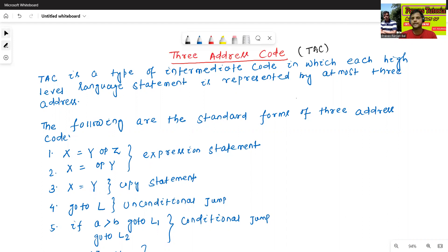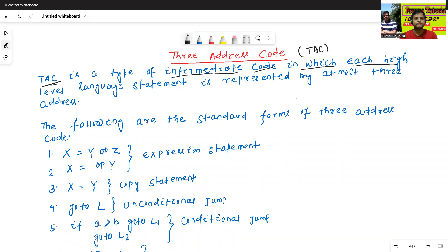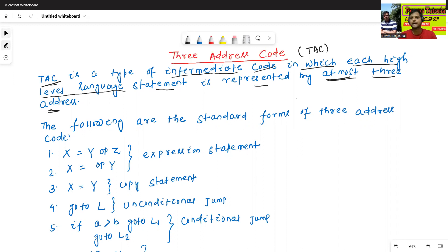So what is the meaning of three address code? Three address code is a type of intermediate code in which each high-level language statement is represented by at most three addresses. This is very, very important — we will represent any code, any expression, or any statement by at most three number of addresses.